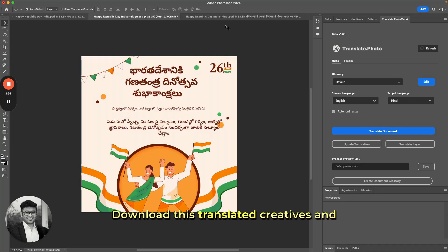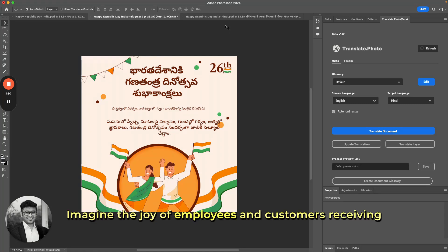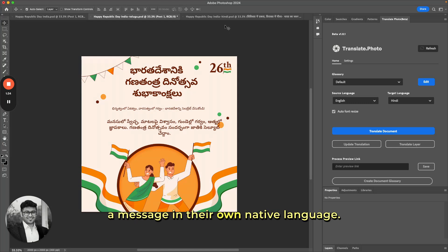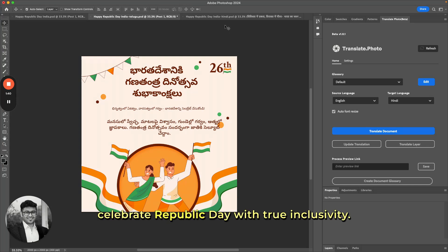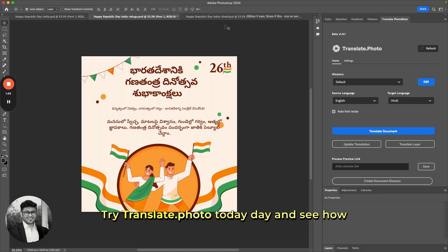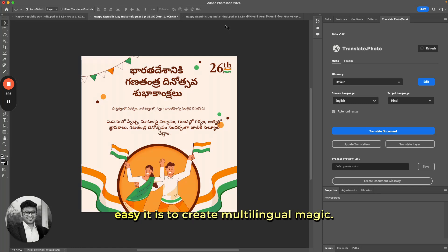Download these translated creatives and share them across your channels. Imagine the joy of employees and customers receiving a message in their own native language. Skip the language barrier and celebrate Republic Day with true inclusivity. Try Translate.photo today and see how easy it is to create multilingual magic. Thank you.